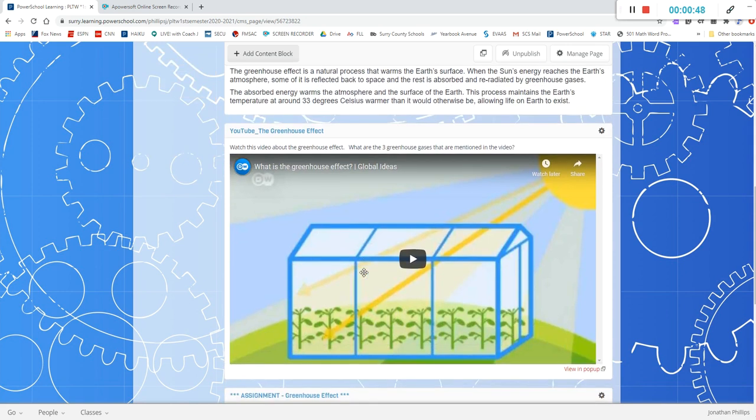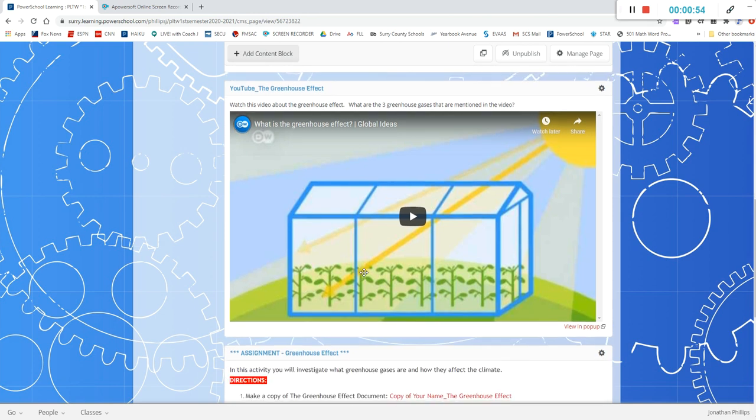Then you'll watch this YouTube video here that explains and expounds upon the greenhouse effect and how it affects the earth.